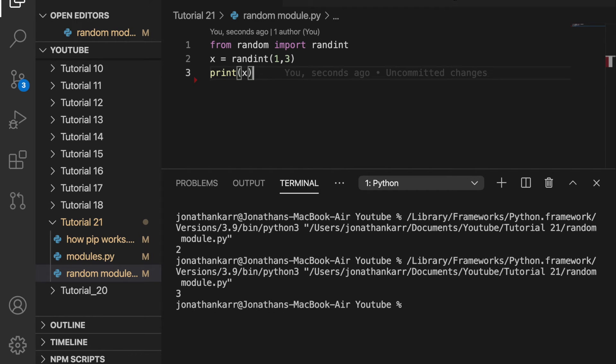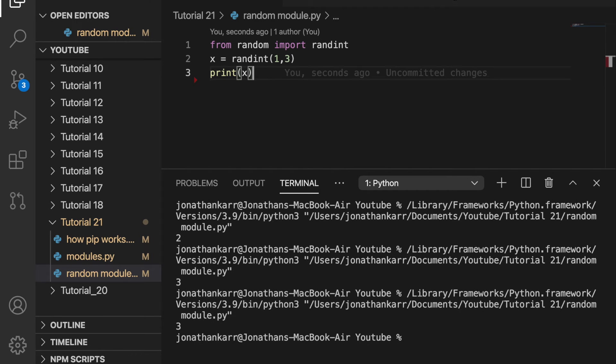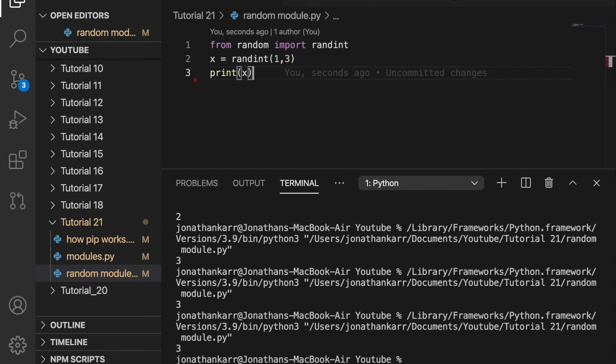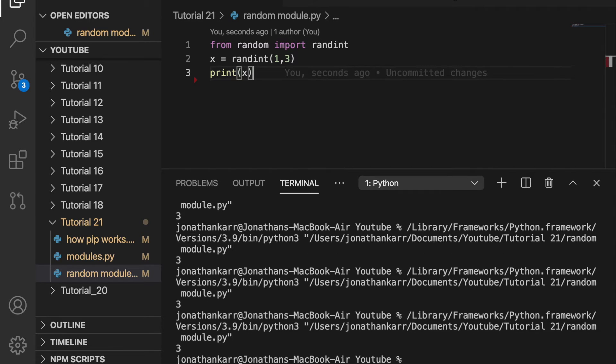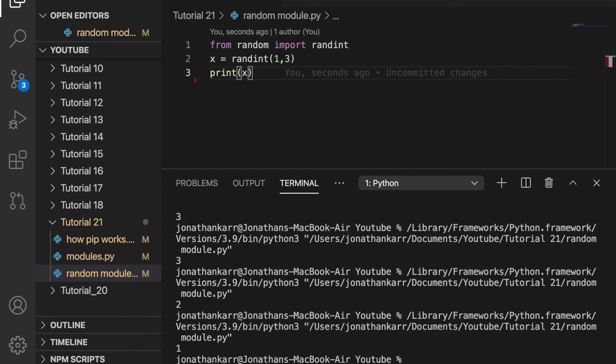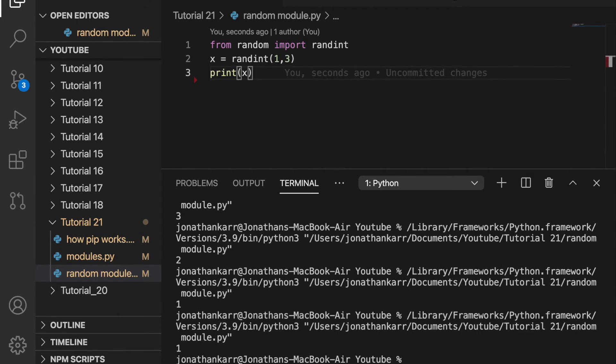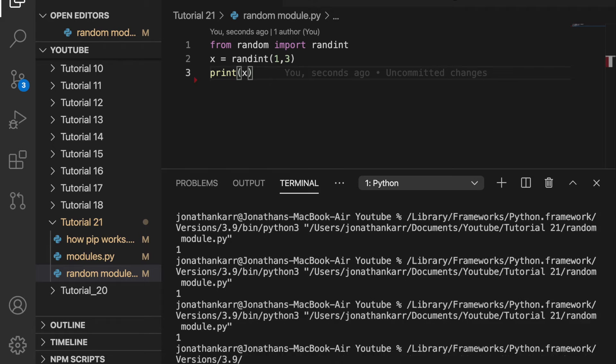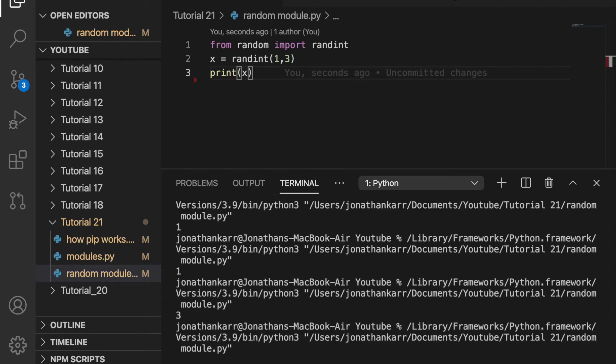I can run this again. I'll get three, run this again, get three, three, three, three, two, one, and just a bunch of random numbers every single time I run this.